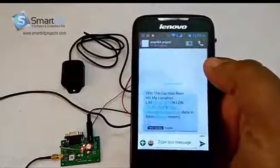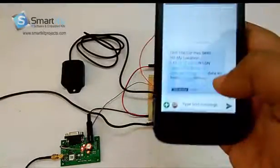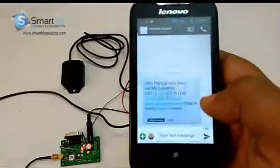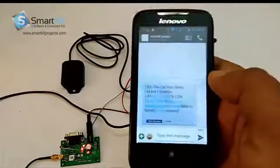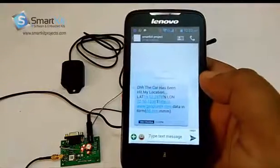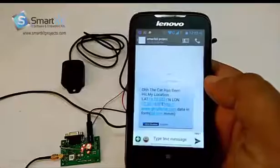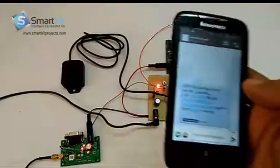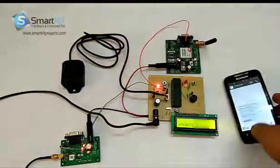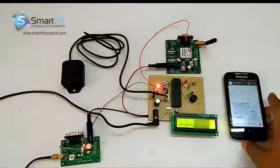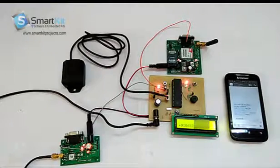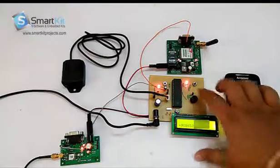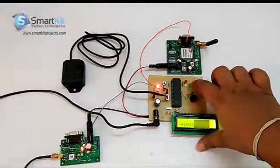As you can see, the car has been hit. My location, it will send a complete location where the car is in the form of latitude and longitude which you can check in Google Maps or just by a simple application.